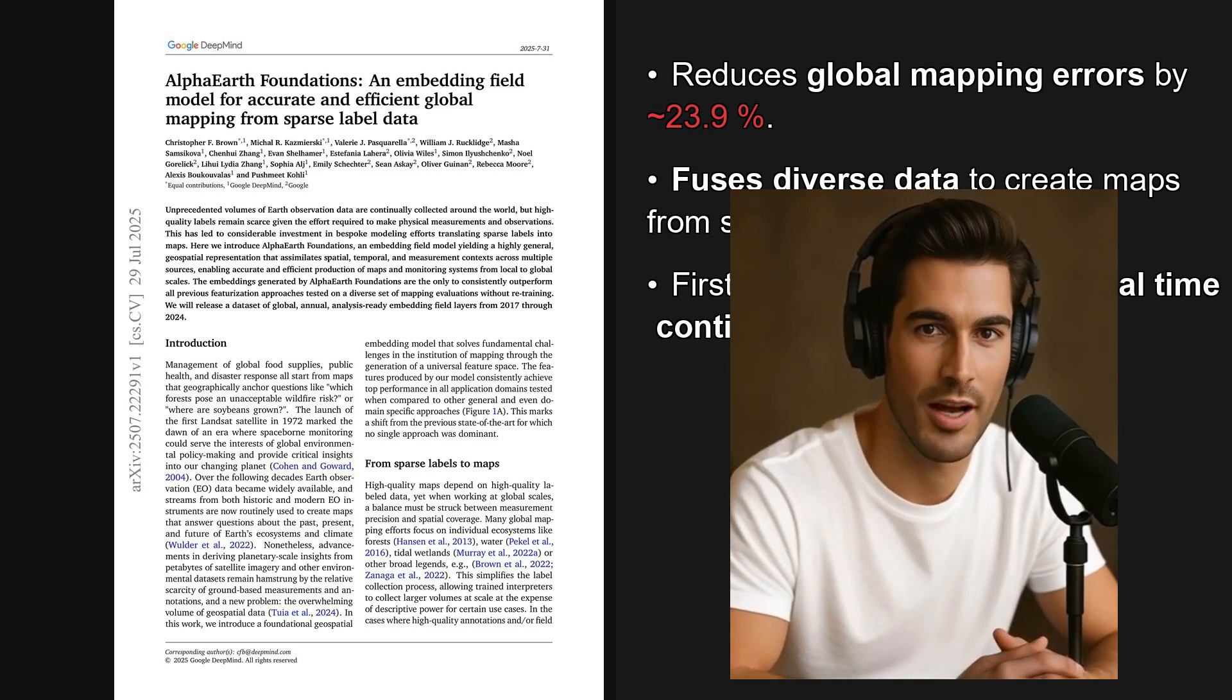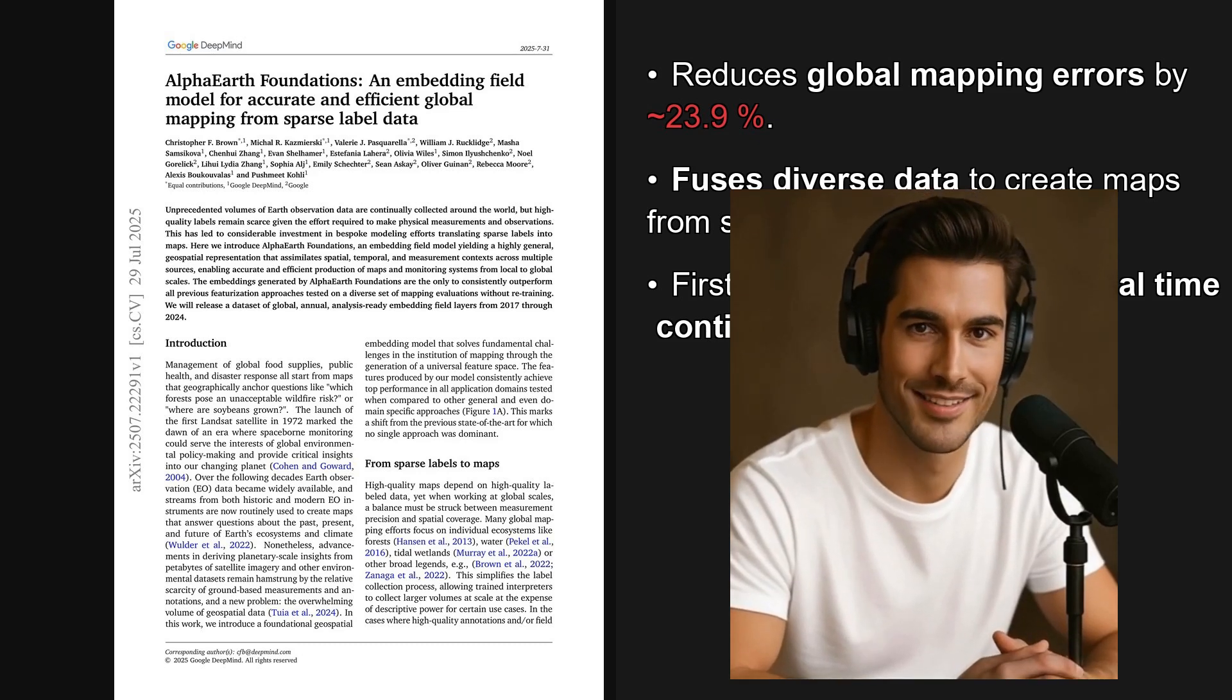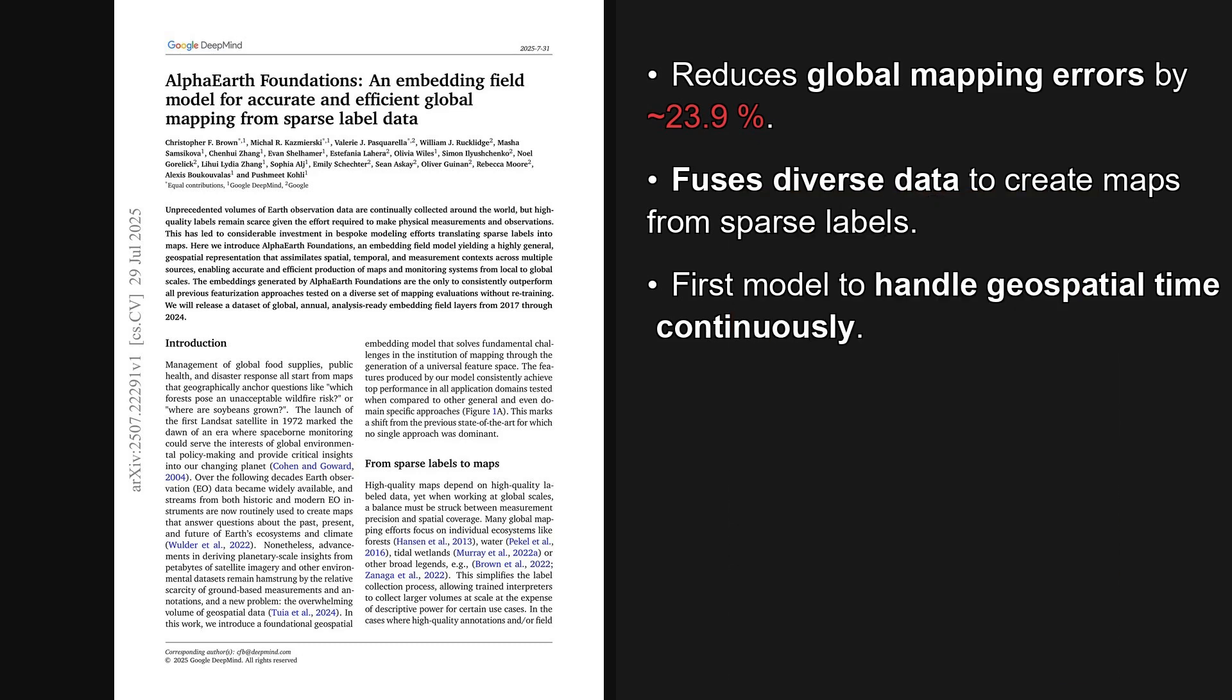Welcome to the AI Research Roundup. I'm Alex. Today we're looking at a paper trending on X, published on July 29th, 2025, so about six days ago.